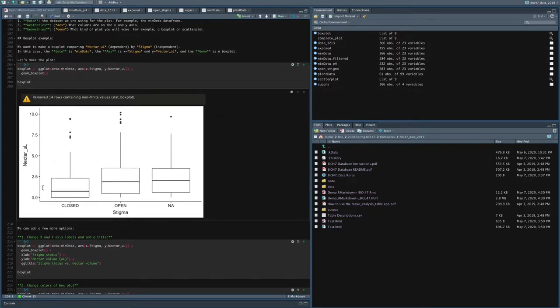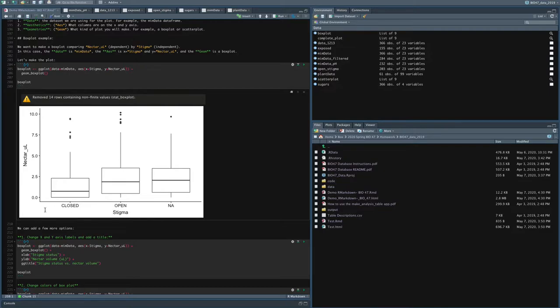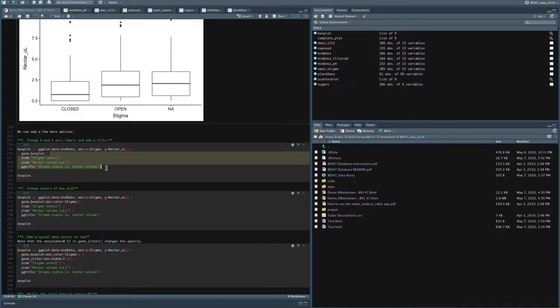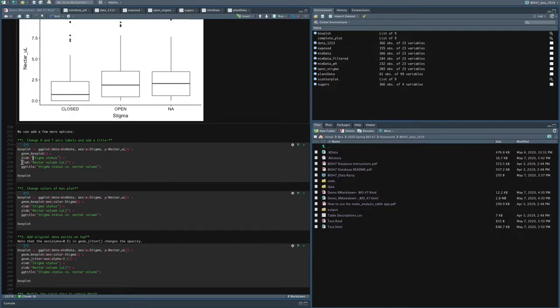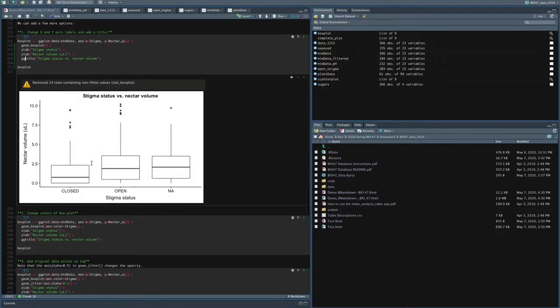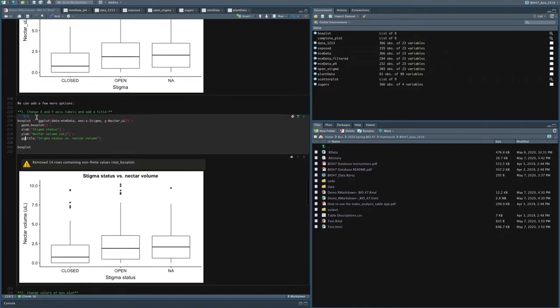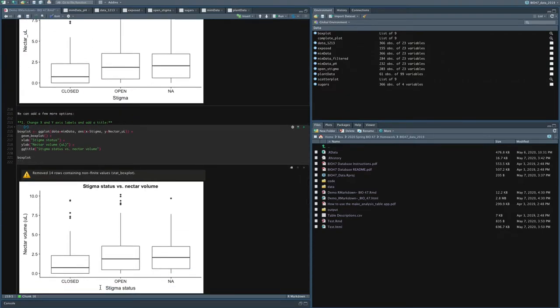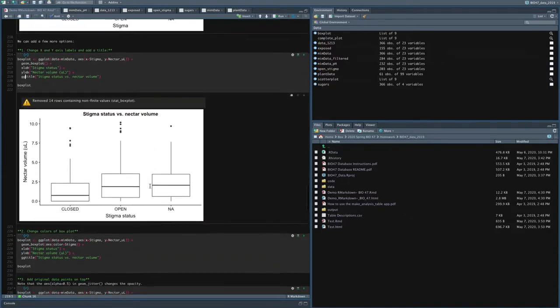Now you might know if you're taking our class that this box plot would not give you a good grade on an assignment because the axes are not descriptive and it lacks a title. So how do we do that? Here are how we can add a couple options onto our basic plot. The first is we can add titles on the x, y, and the title by adding these functions. xlab, you can type in what you want on the x-axis, ylab, what you want on the y-axis, and then ggtitle the name of the plot. And so when I add all these things, you can see comparing the two plots right now I have stigma status label on the x, nectar volume on the y, and I've got a nice title here.